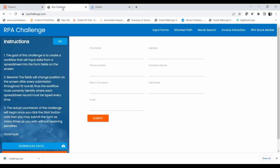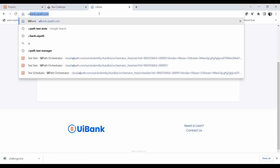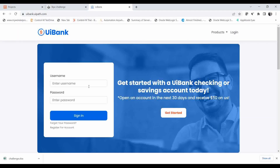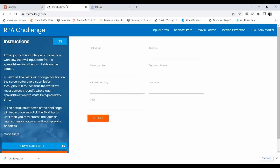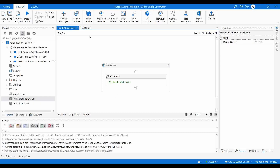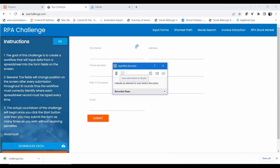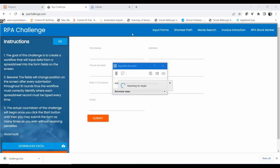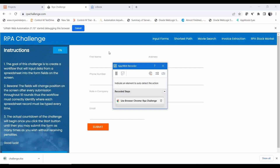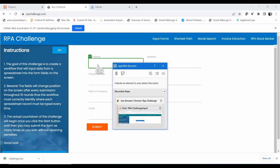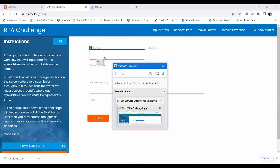For the RPA Challenge test case, I'm going to enter some details and submit the form. For the UI Bank test case, I'm going to test the login process. To record both, I'll go to 'Add Bar Web Recorder' and indicate an element to auto-detect the action. I need to click on the page so it will auto-identify all the elements inside the page.